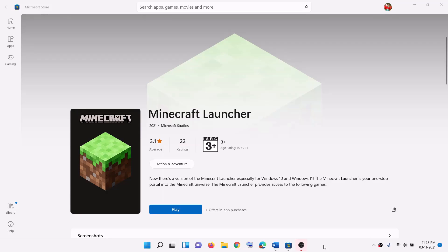Hello guys, welcome to my channel. Today in this video I am going to show you how to fix when you are unable to install Minecraft Launcher on your Windows computer.